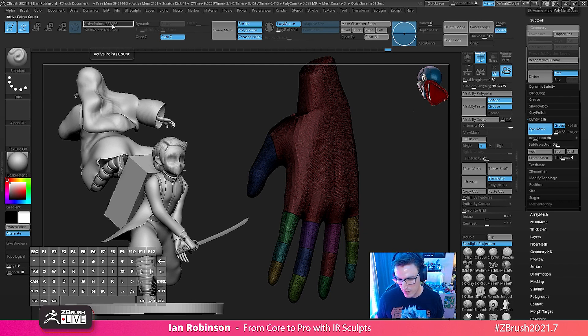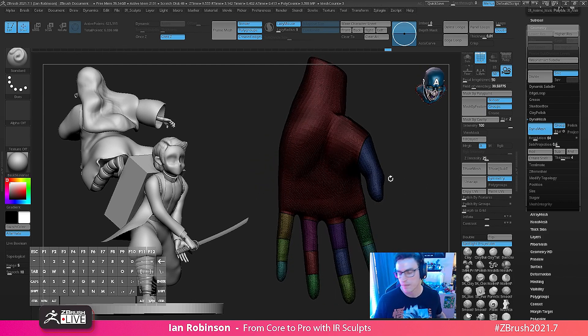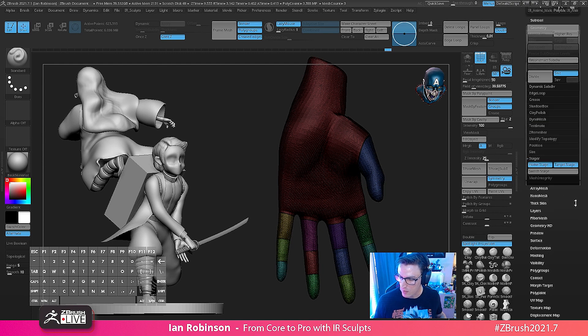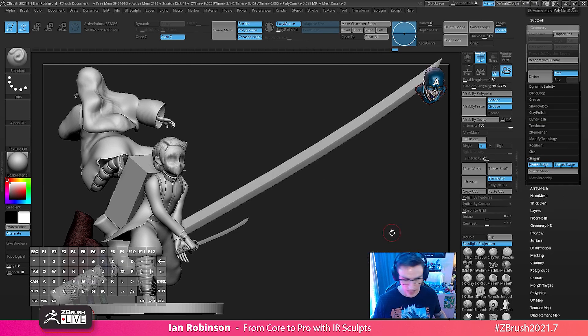And when I hit dynamesh, now we're looking at a model with a 64 resolution that's actually 623,000 polys for this hand size.